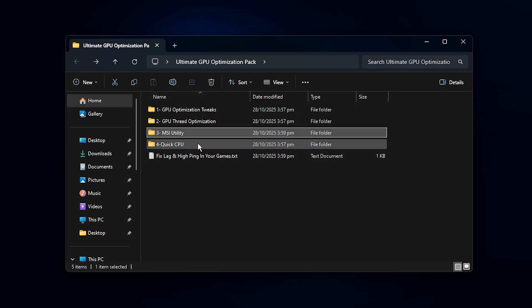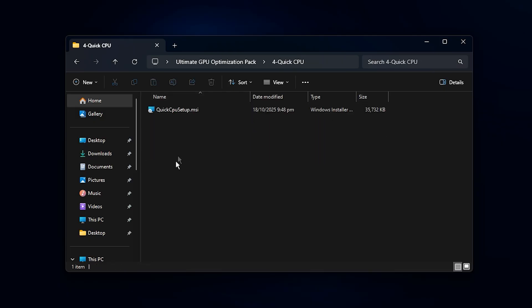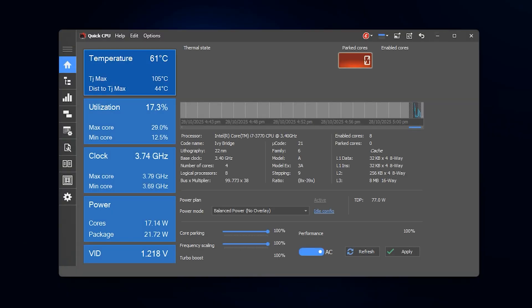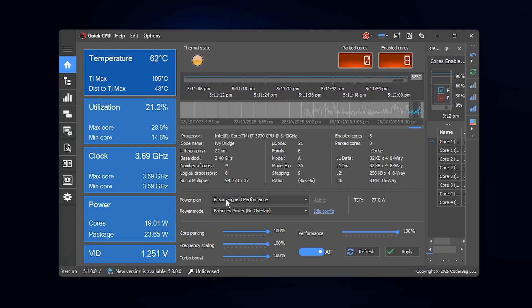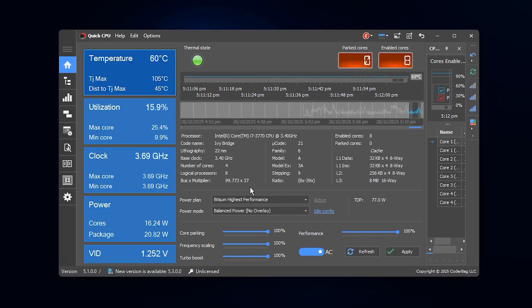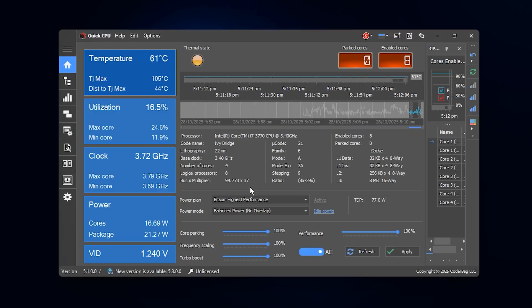Alright guys, the next step is to install the Quick CPU Tool, which is included inside the optimization pack. After the installation is complete, the program will automatically open and bring you to its main interface.